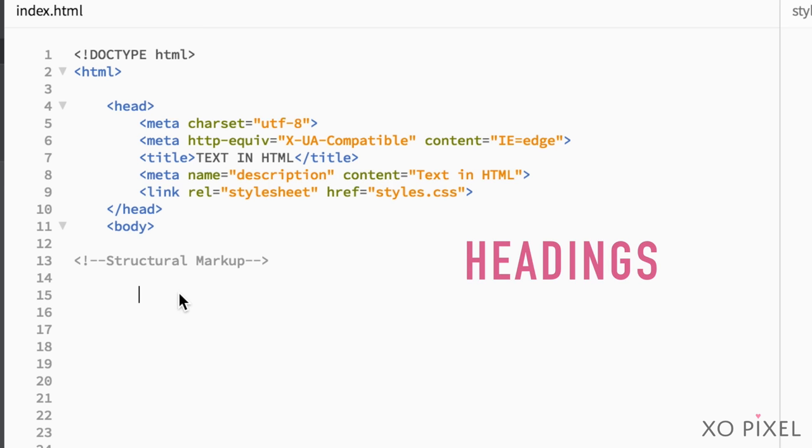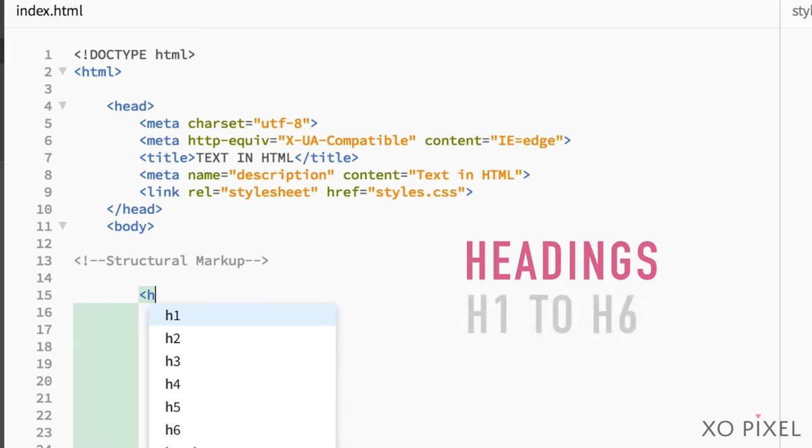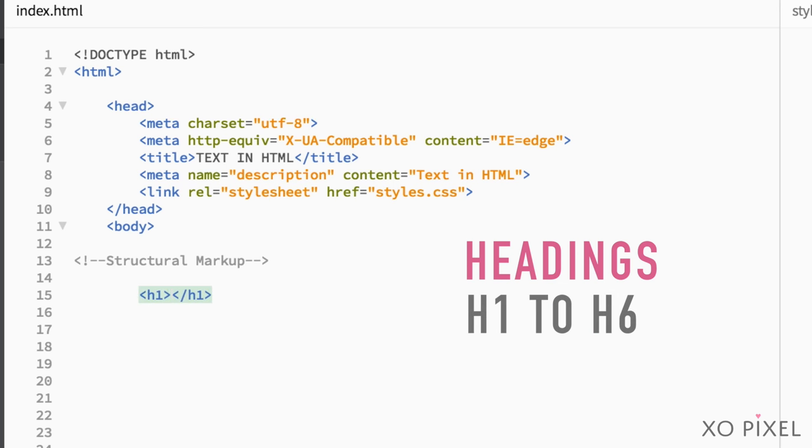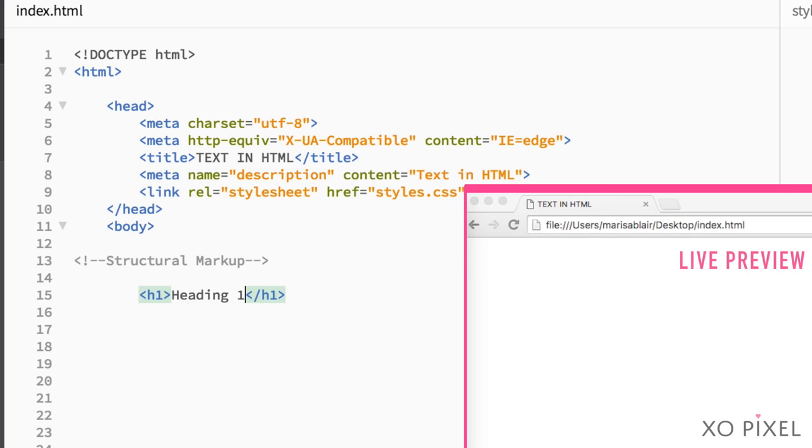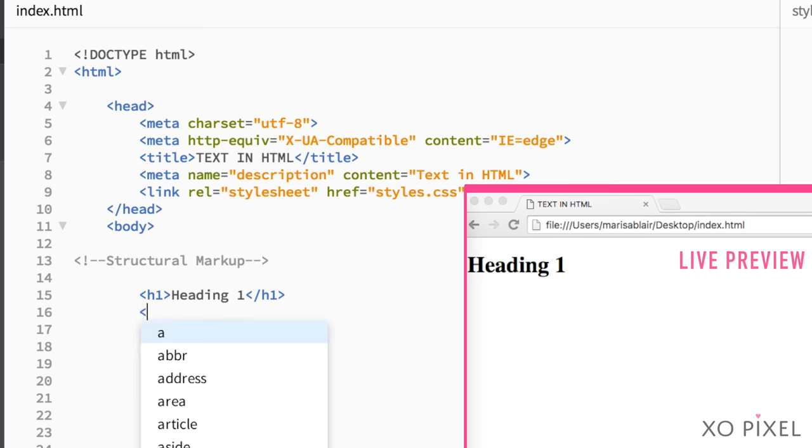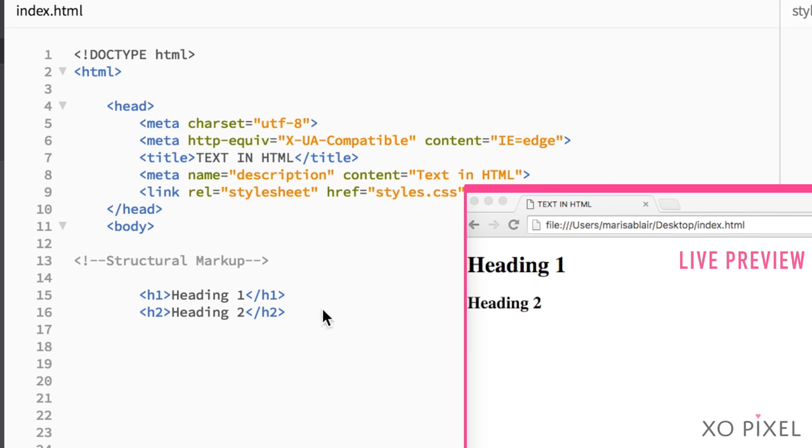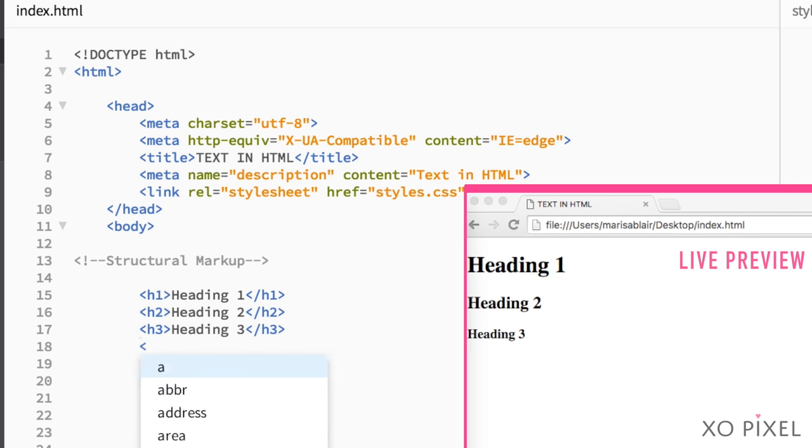In HTML, there are six levels of headings, h1 all the way to h6. h1 is used for main headings, h2 is used for subheadings, and h3 is used for headings within the subheadings, and so on.